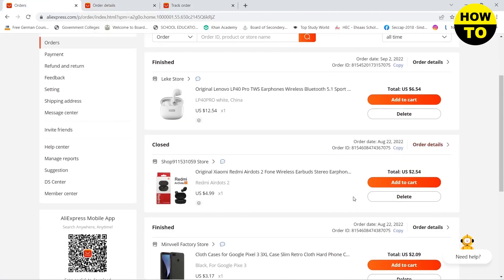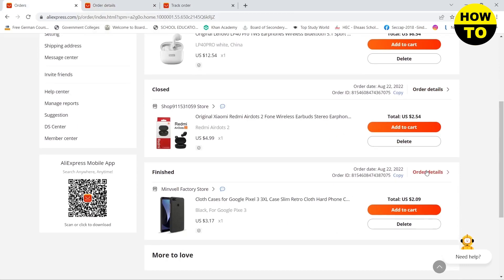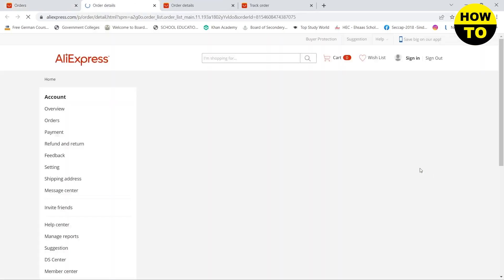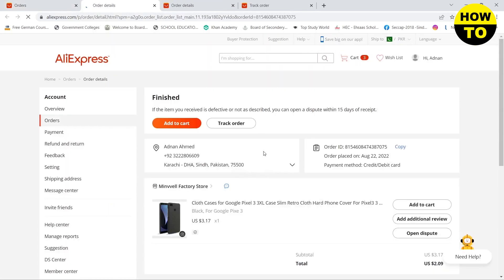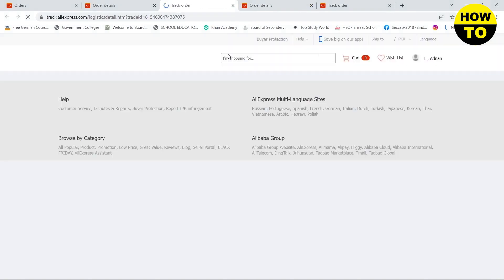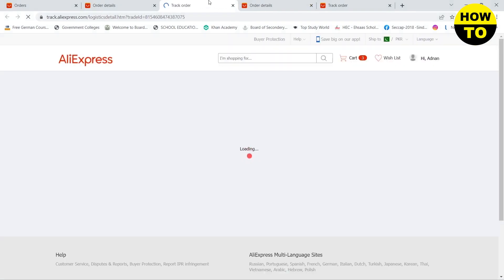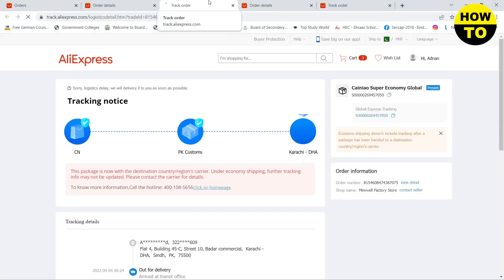If you want to track another product, you need to click on Order Details and then click on Track Order. This will let you know where your product is and when you will receive it.